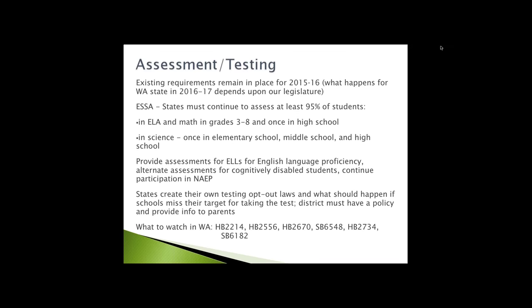States are still required to provide assessments for English language learners for English language proficiency. Still necessary to provide alternative assessment for cognitively disabled students. States are still continuing to participate in the national assessment of educational progress. These pieces are new: States can create their own testing opt-out laws and determine what should happen if schools miss their targets for taking the tests. Districts are also required to have a policy and provide information to parents about the opt-out laws that the state sets.